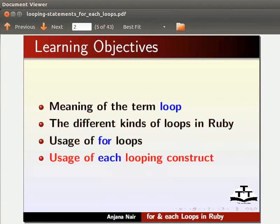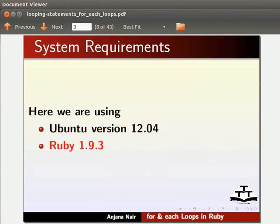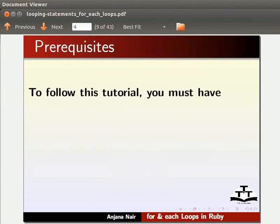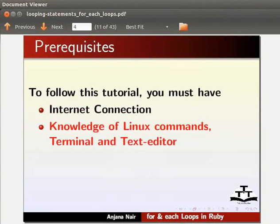Here we are using Ubuntu version 12.04 and Ruby 1.9.3. To follow this tutorial, you must have an internet connection. You must also have knowledge of Linux commands, terminal, and text editor.